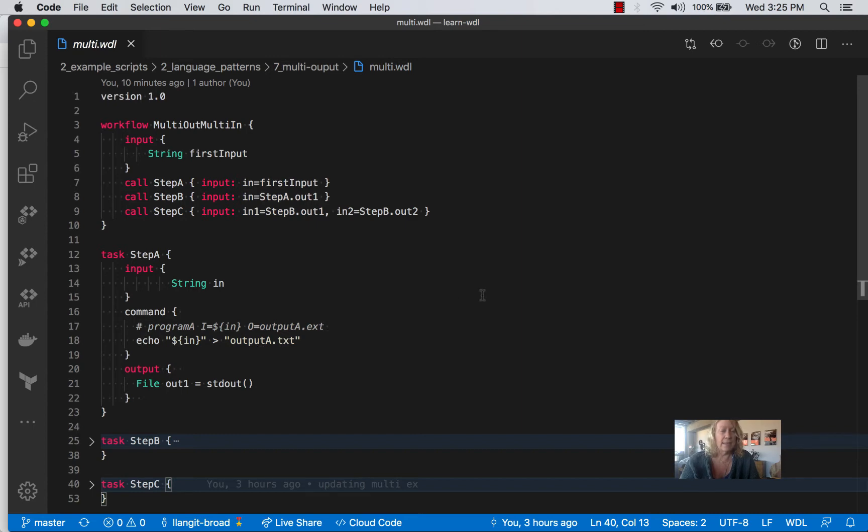So in line 18, we're just echoing out the in string value, and we're creating a file. And you can see that's being assigned to out one in standard out in step A.